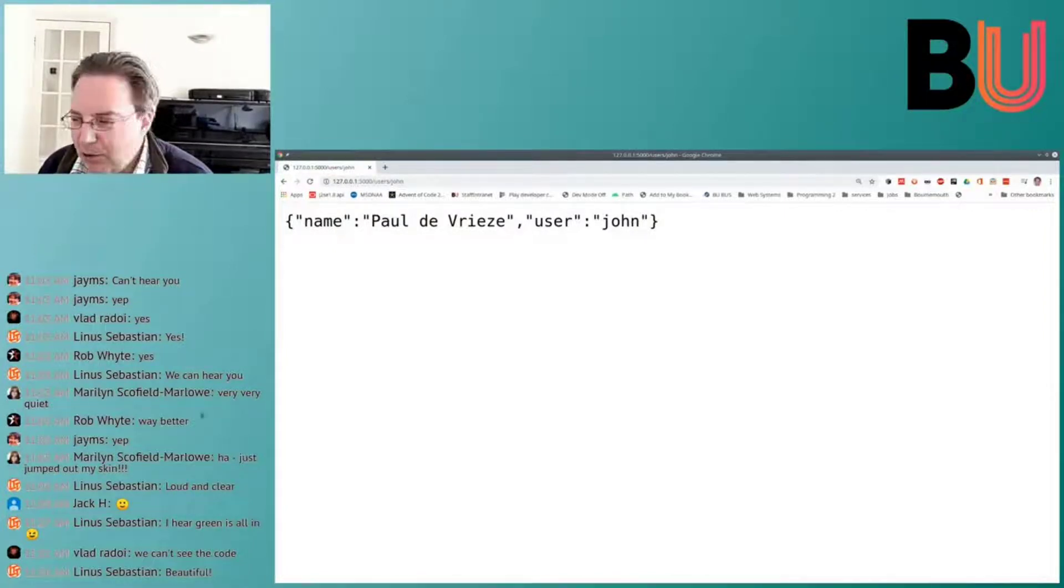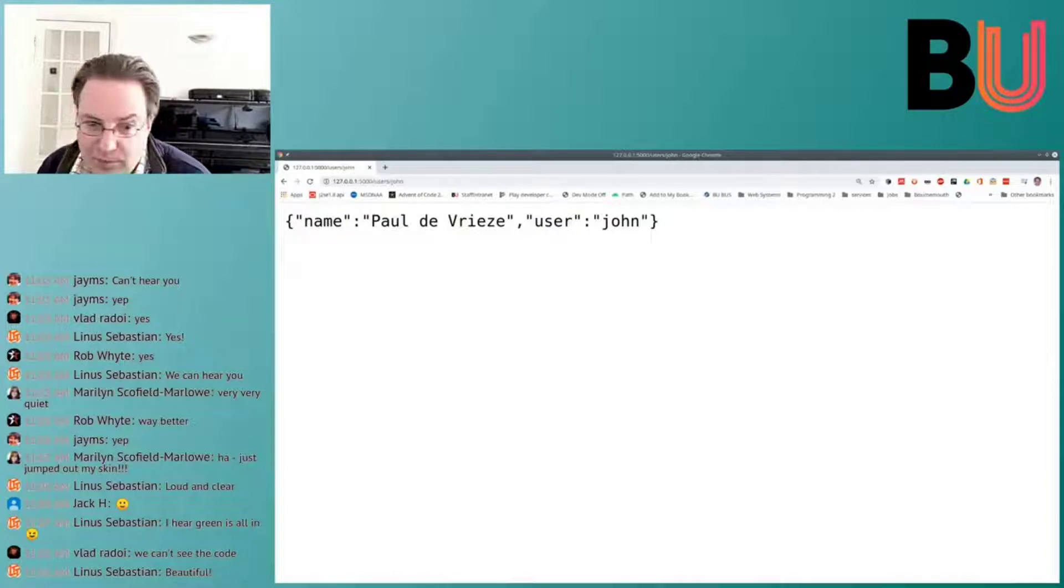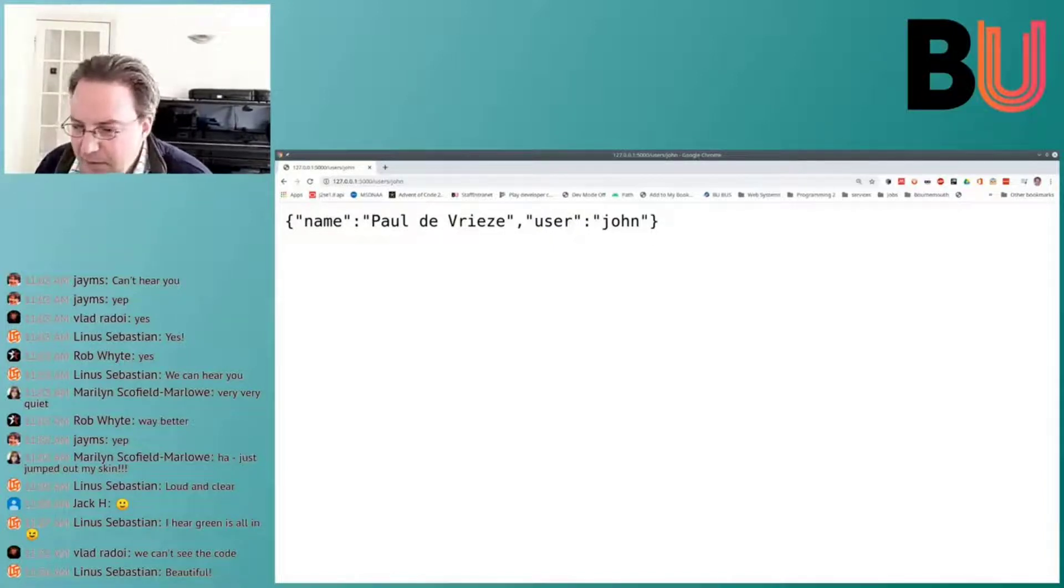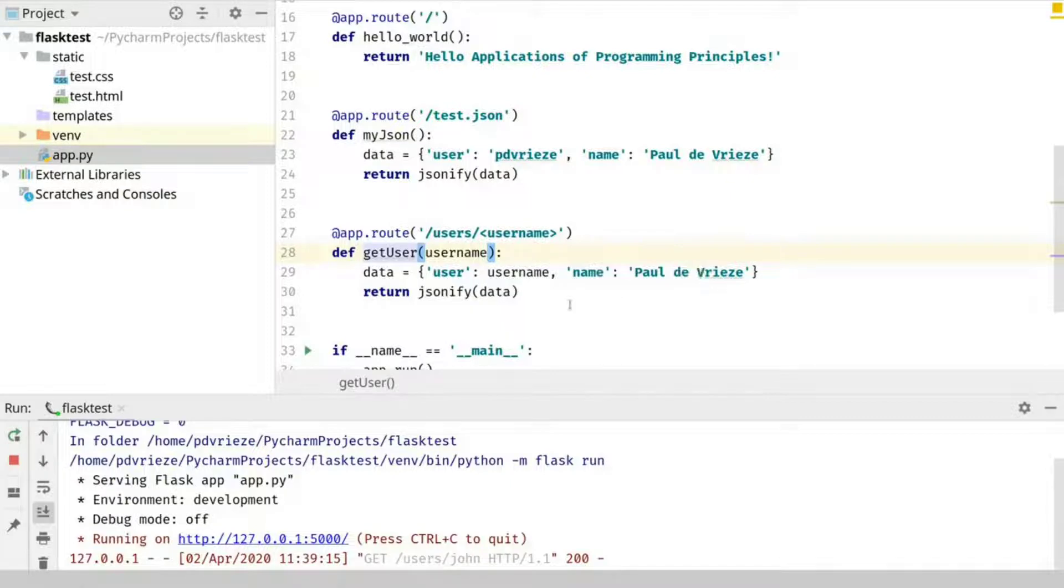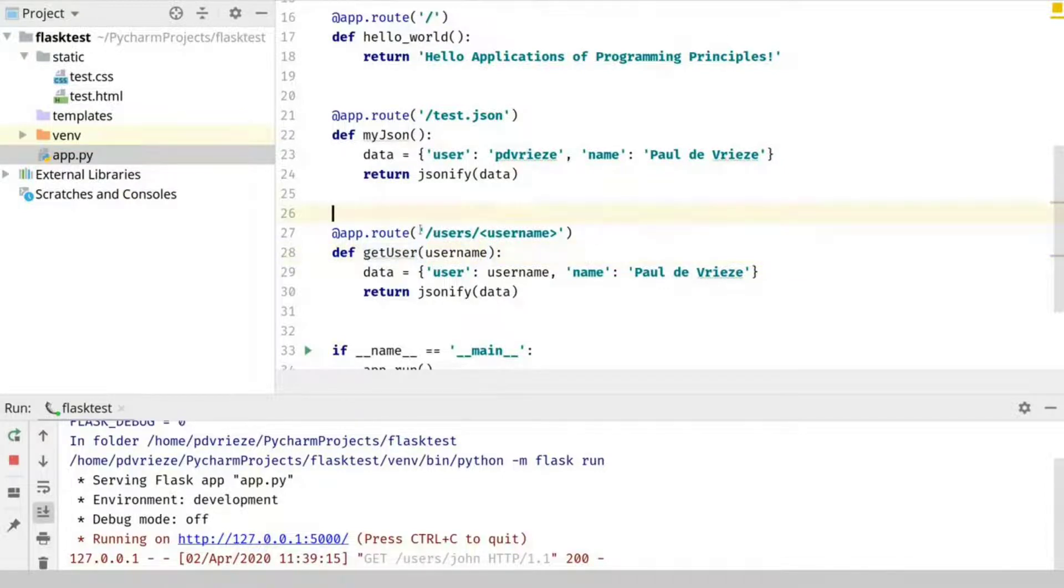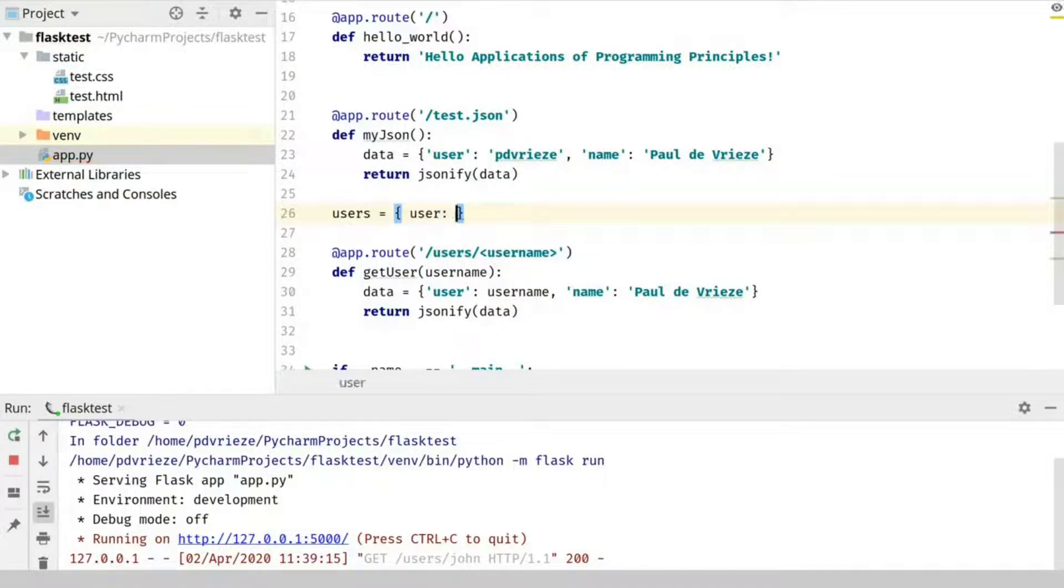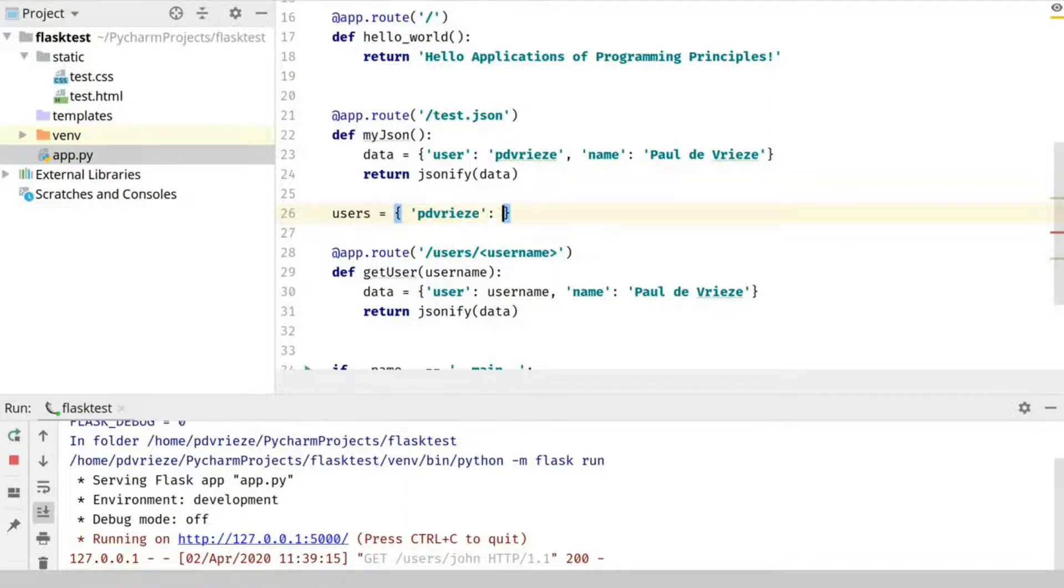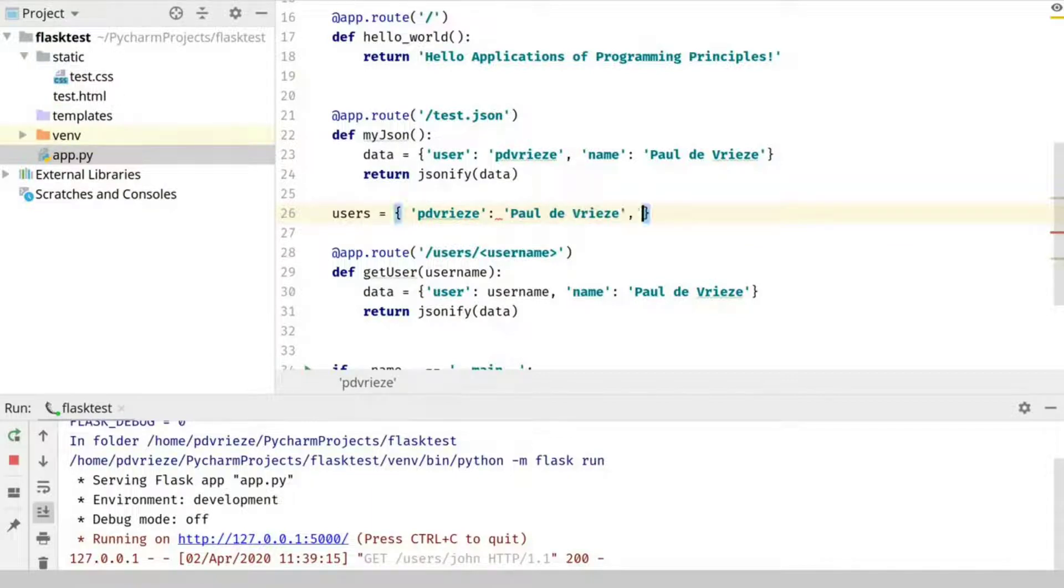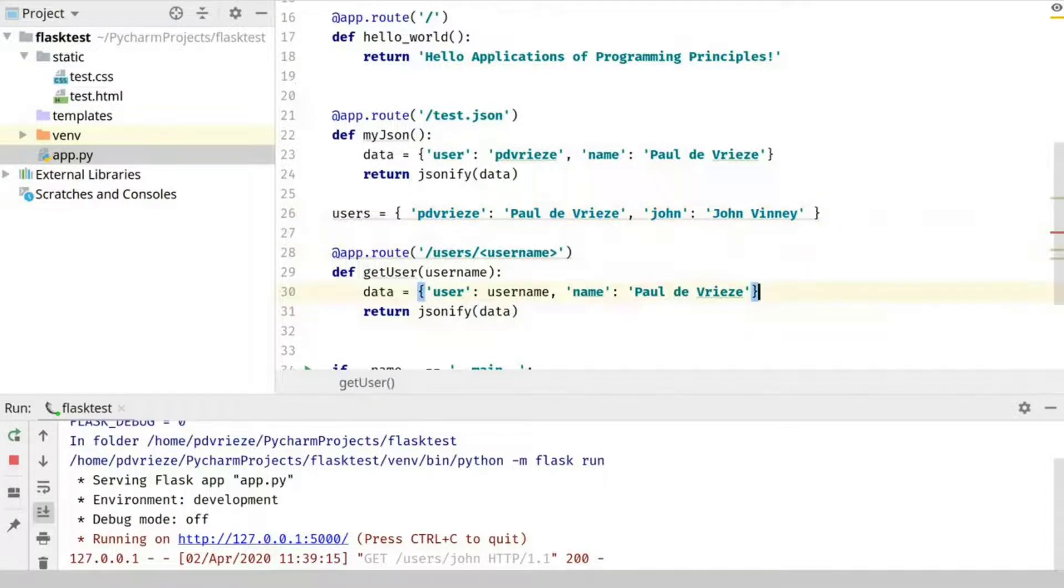What we can see also is that this data structure is reversed from our Python. So if we look at Python, we see this data structure here as being user, and then user and then the name. Obviously, this name is just hard-coded here, but we could also have something like users is, so we can have, something like, so we can just make a dictionary. So we can just make a dictionary and then say John is John Vini. And then we can use that.